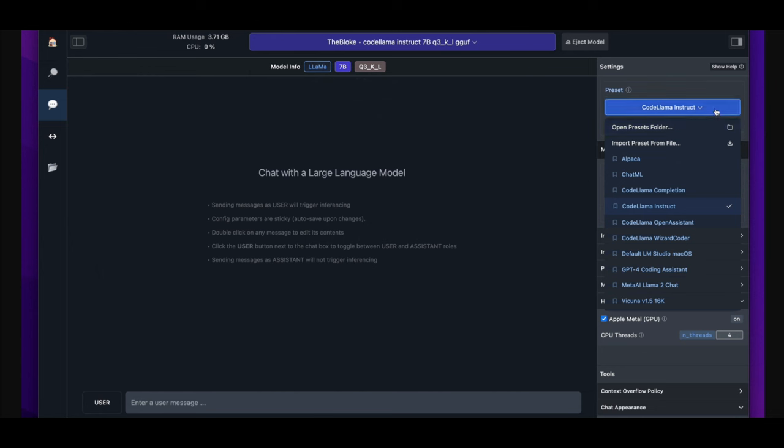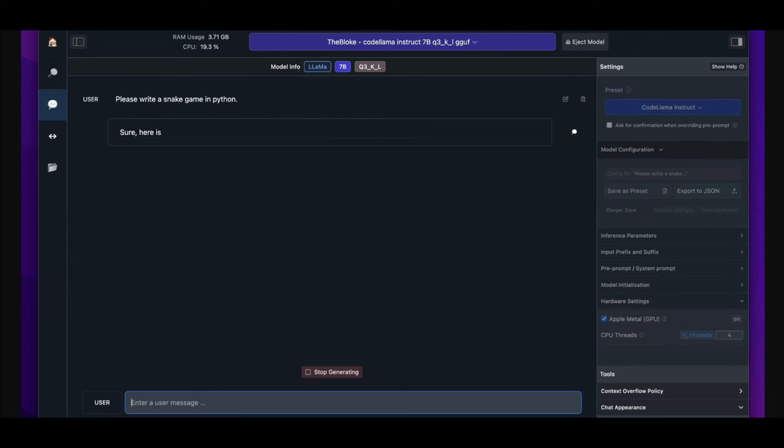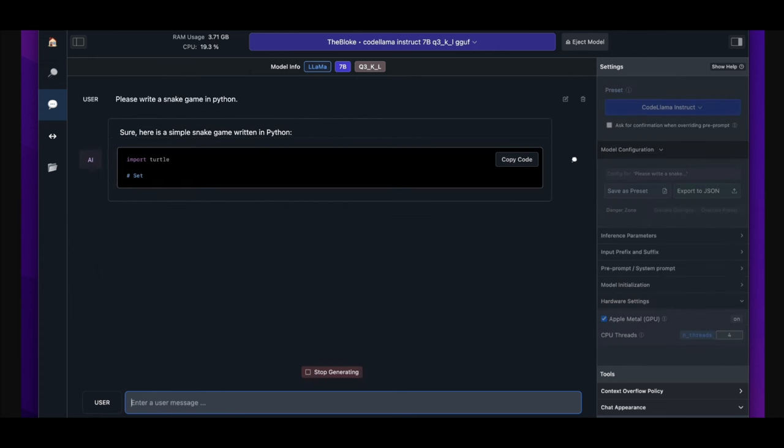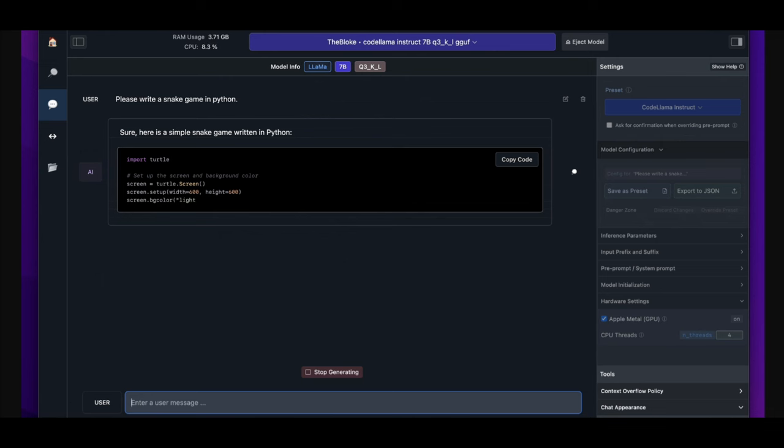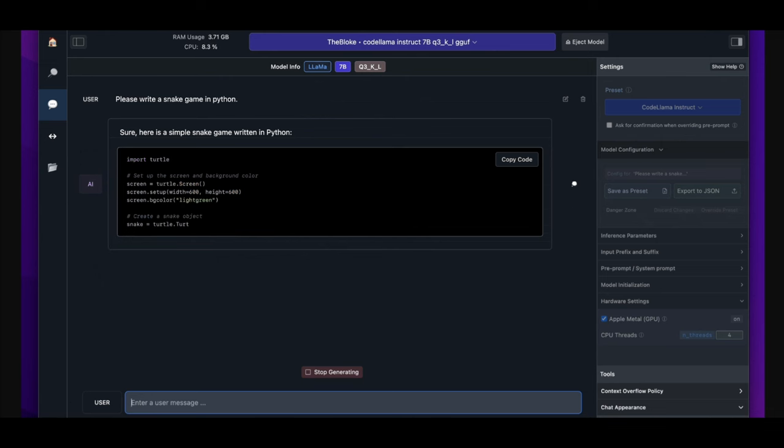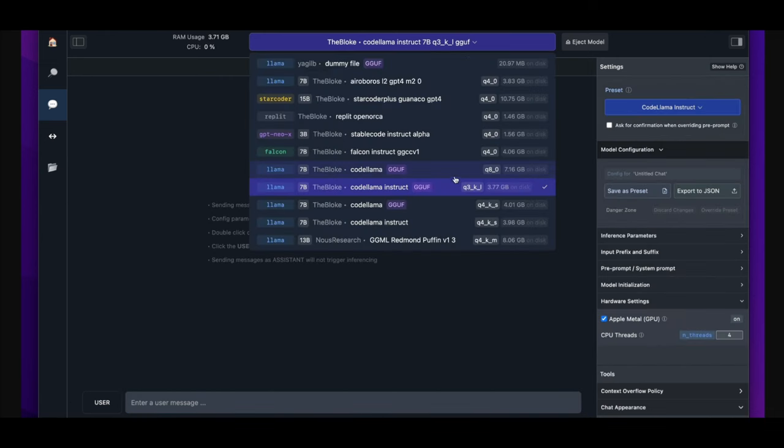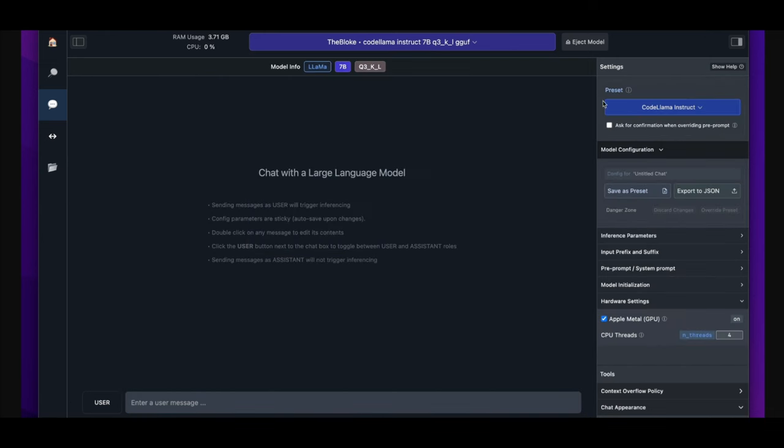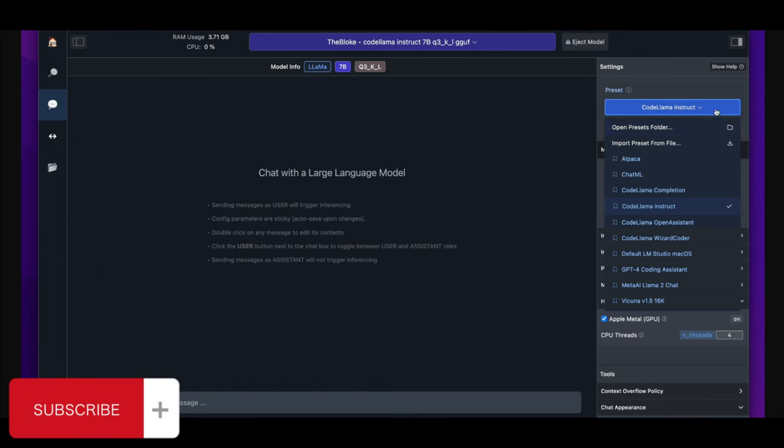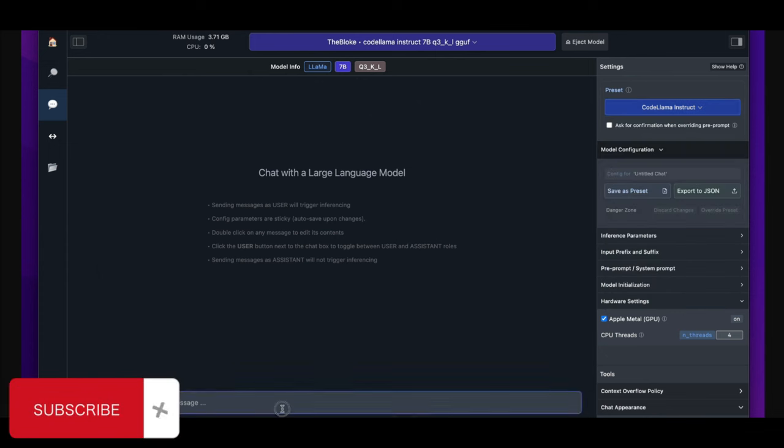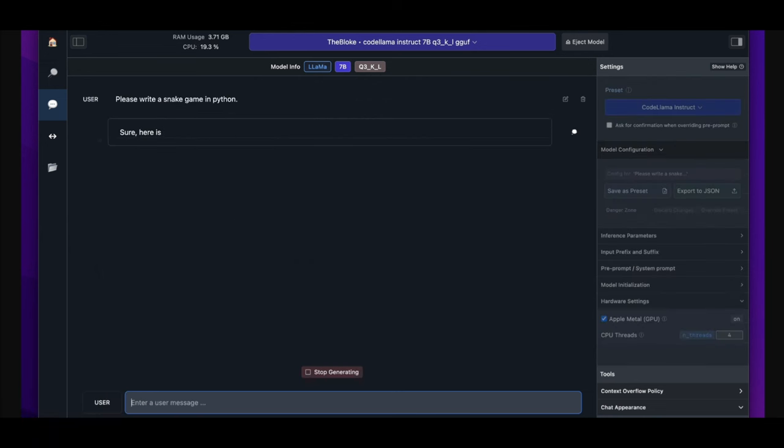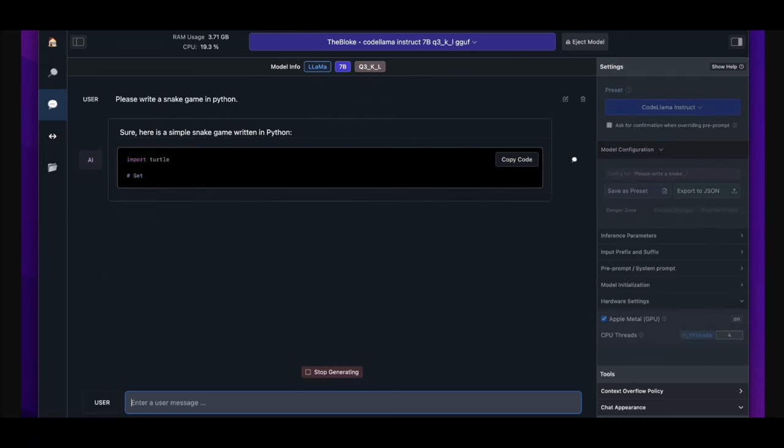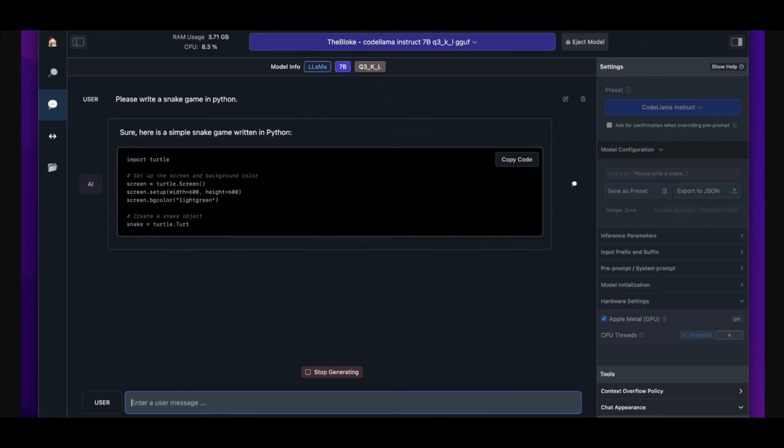It's quite a lightweight program that doesn't require much hardware to actually operate, and it makes everything more efficient while you use the program. This is easier than actually installing text generation web UI in my opinion, and it has a sleek UI with a chatbot interface. It lets you run any sort of model you want, whether it's Windows or Mac OS, which is quite awesome.